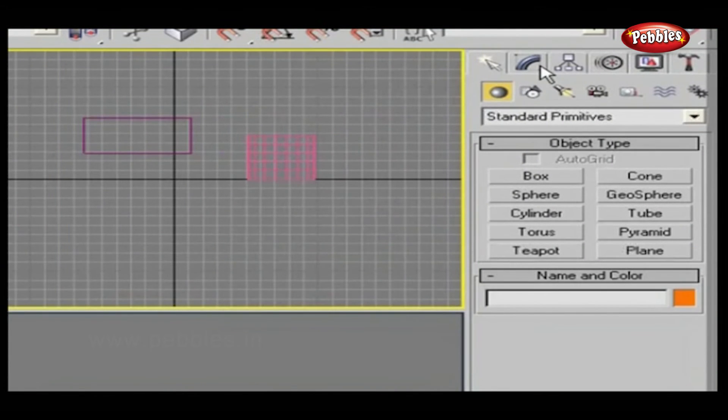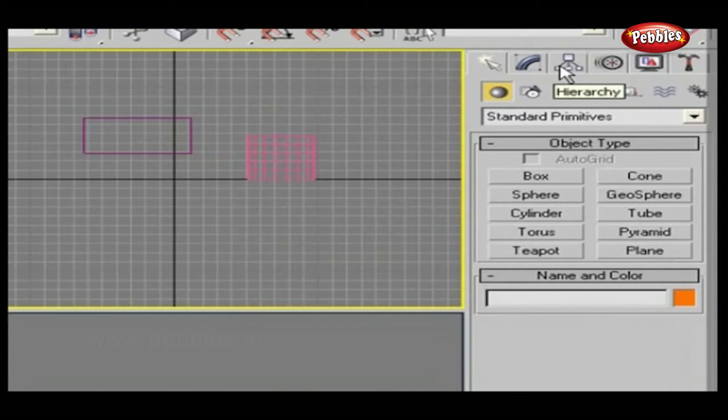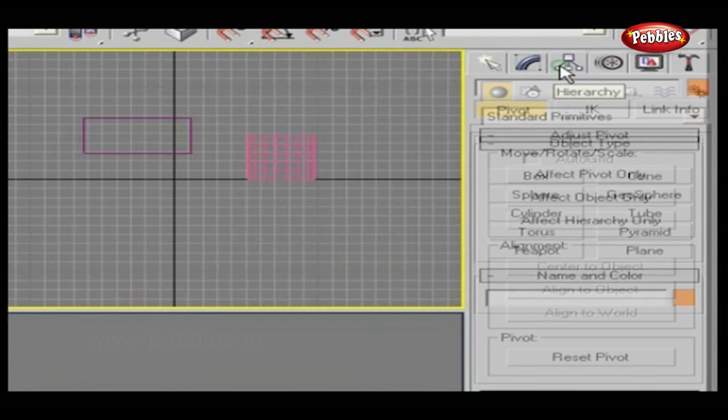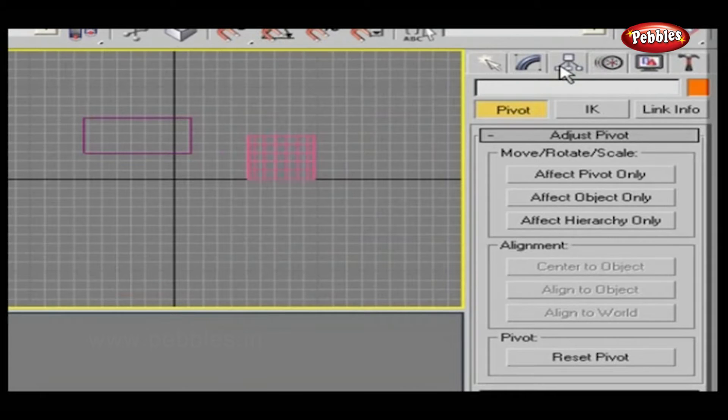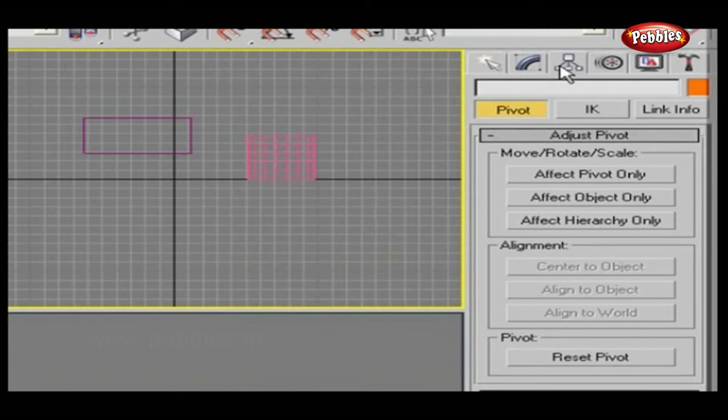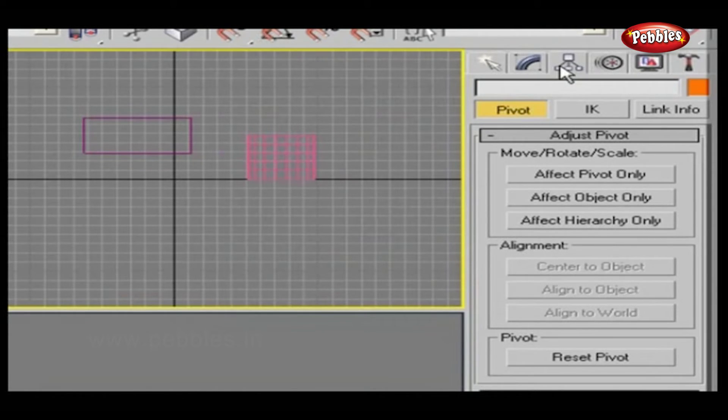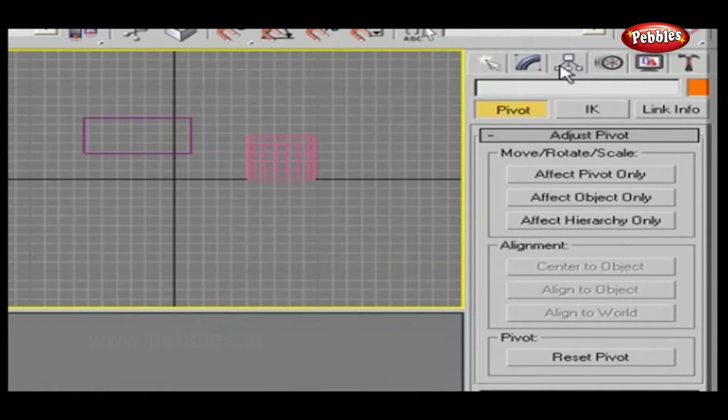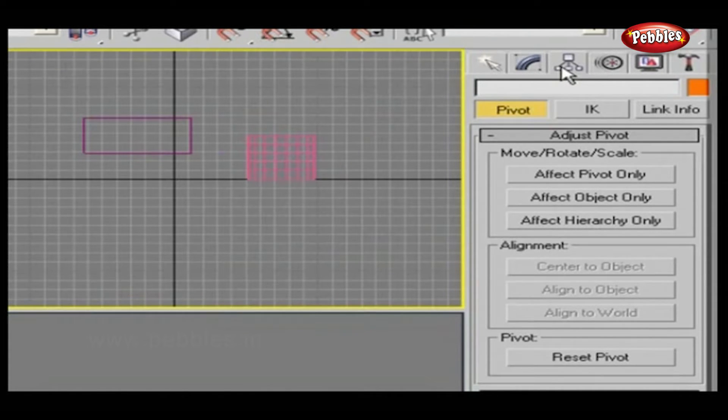Hierarchy Panels. Next to the Modify panel, here is the Hierarchy panel. You'll find this panel useful once you've set up hierarchies of objects, linked objects or linked bone systems. You can set their behaviors in relation to each other and to the scene using the three tabs.